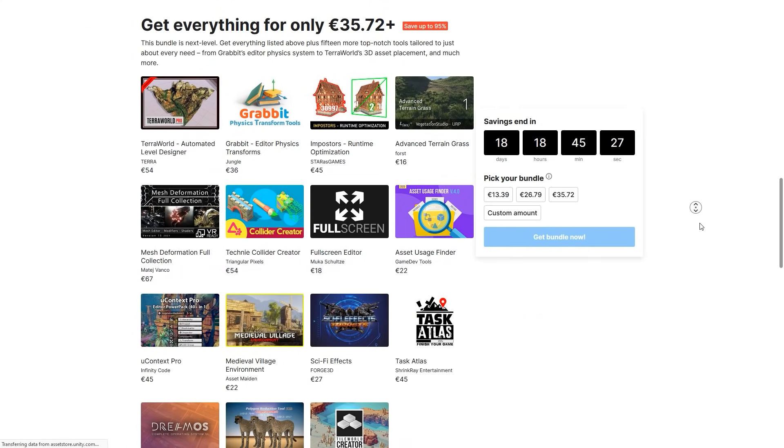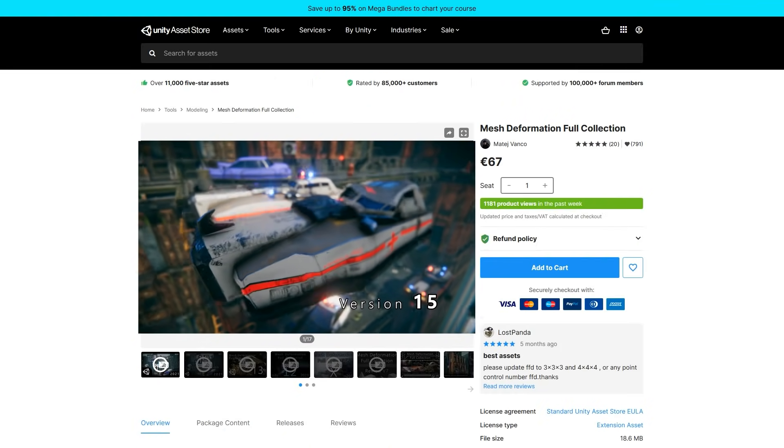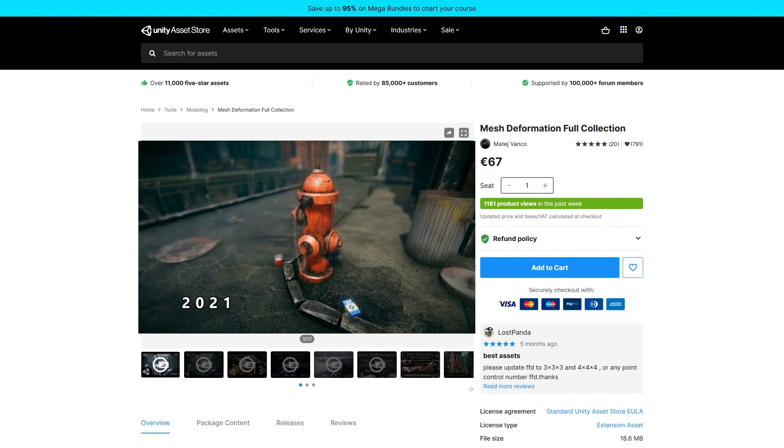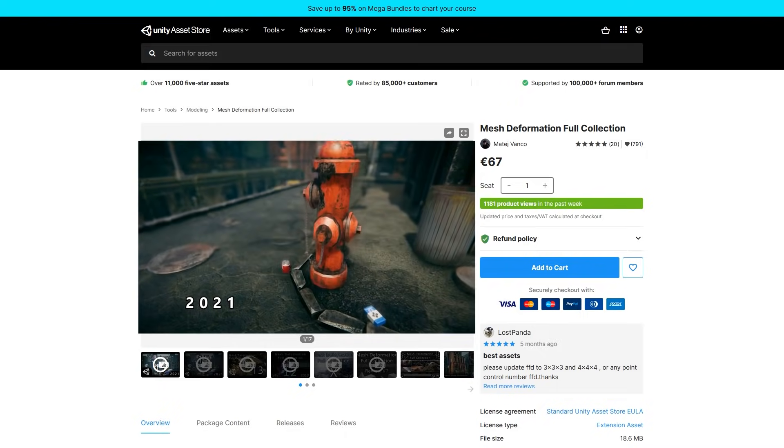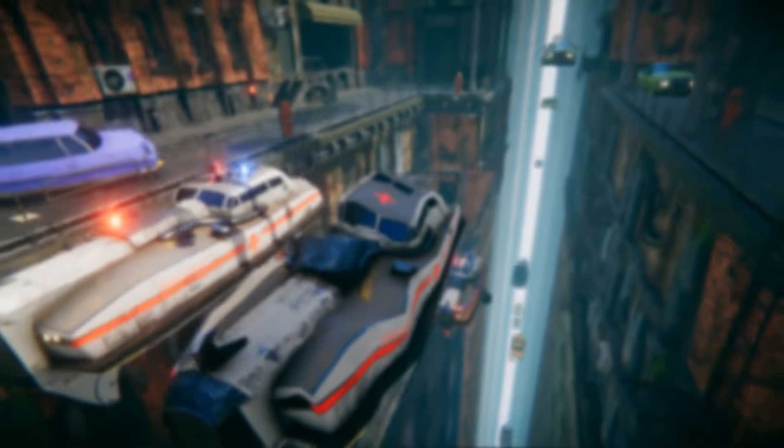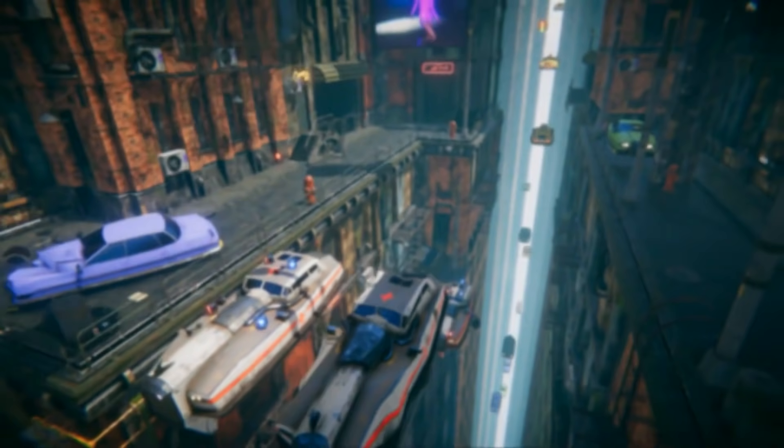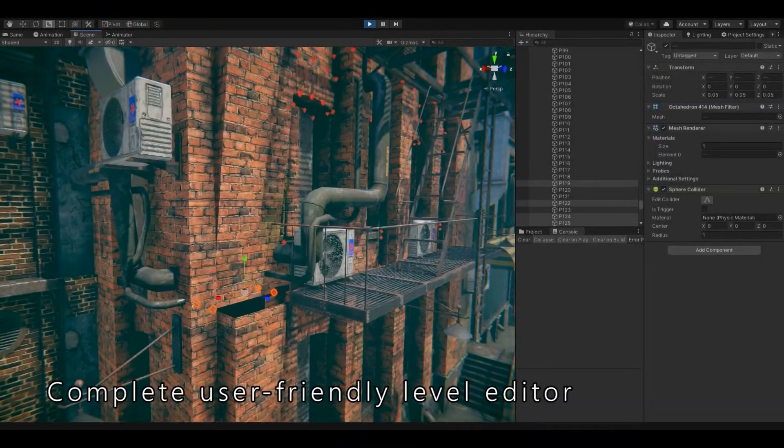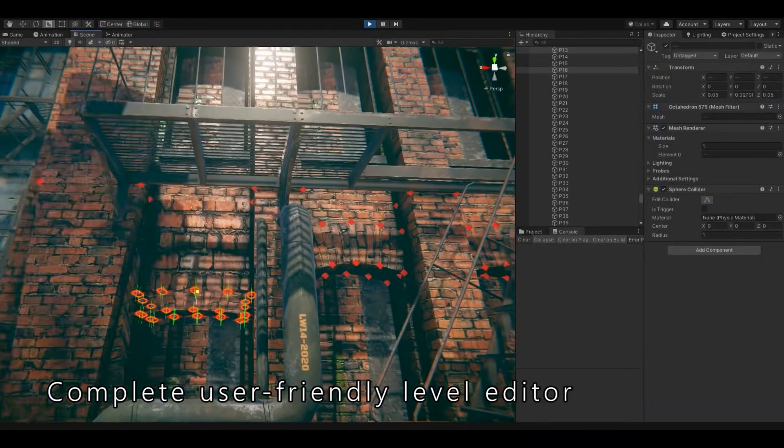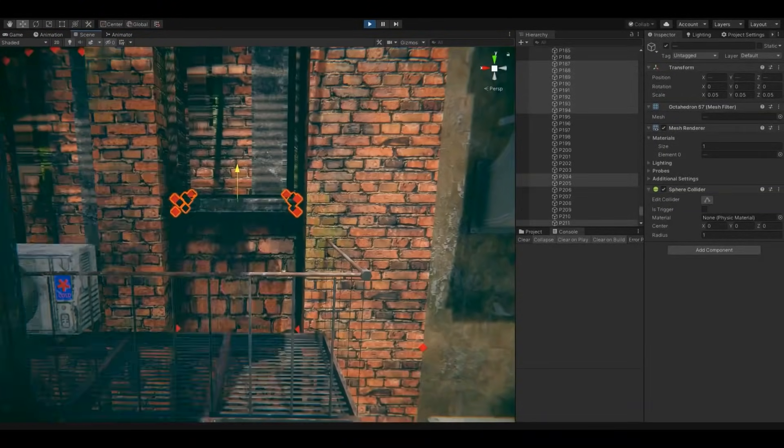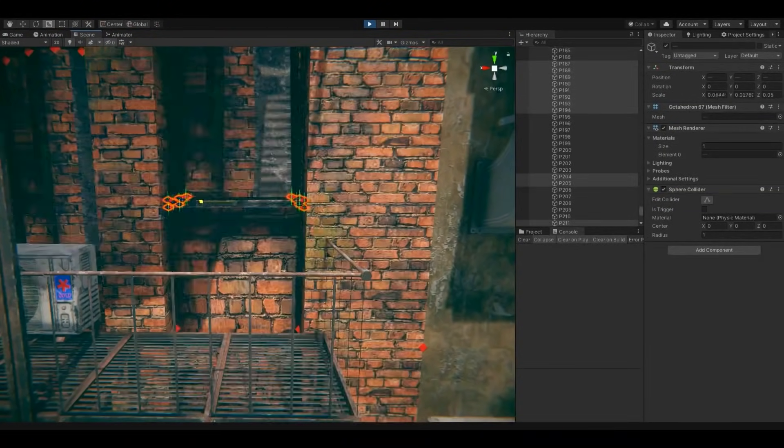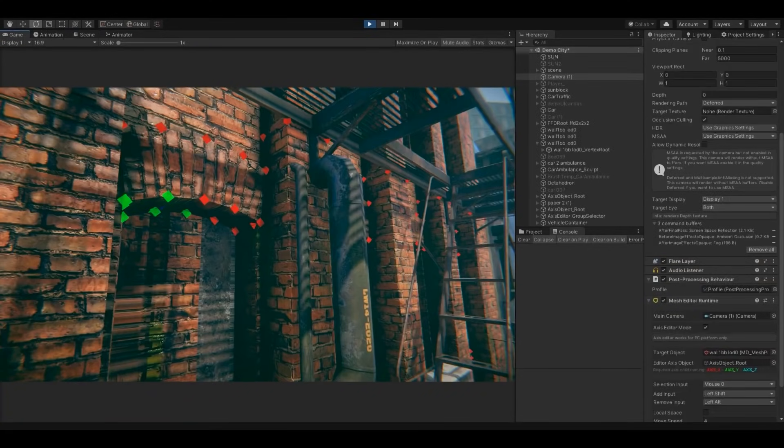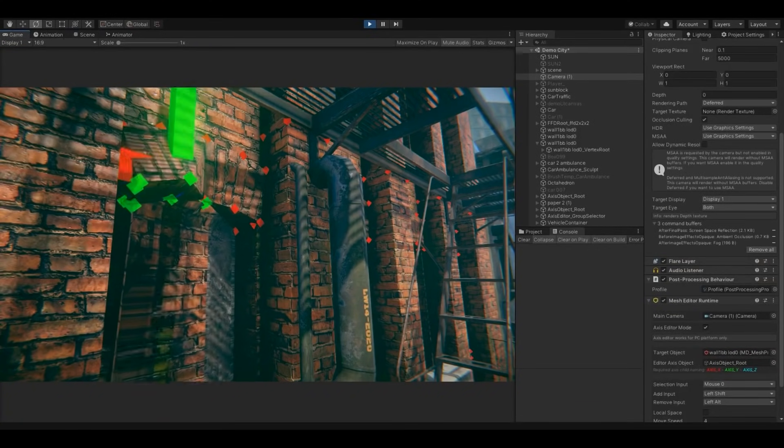And then the final tier is full of awesome stuff. Make your games feel really alive with the Mesh Deformation Full Collection. This is a massive collection of mesh tools. You can manipulate meshes, paint over them, sculpt, morph, deform. It's been around for five years now, so it's a very mature tool.